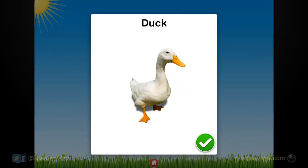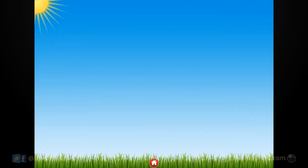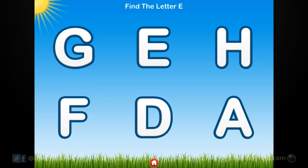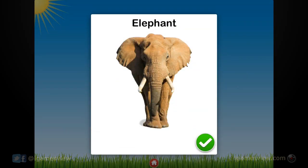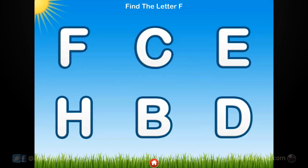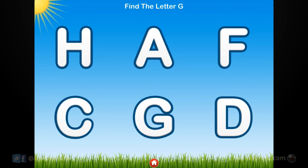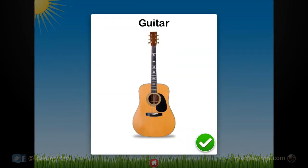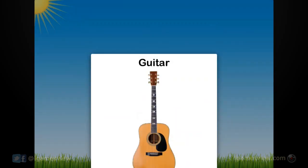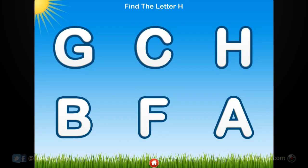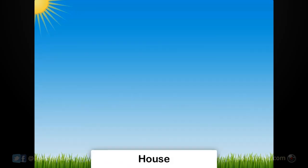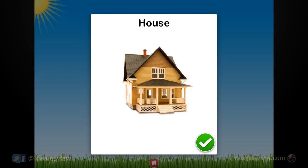Touch the D. D. Duck. Touch the E. E. Elephant. Touch the F. F. Flower. Touch the G. G. Guitar. Touch the H. H. House.